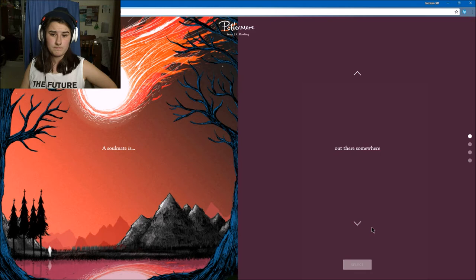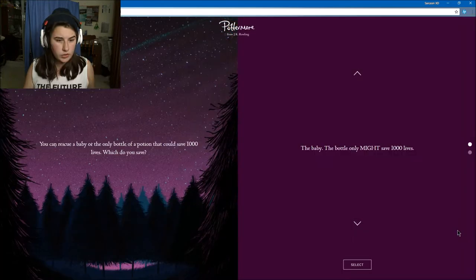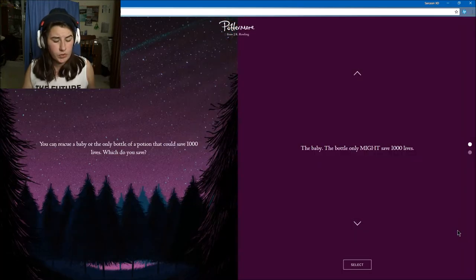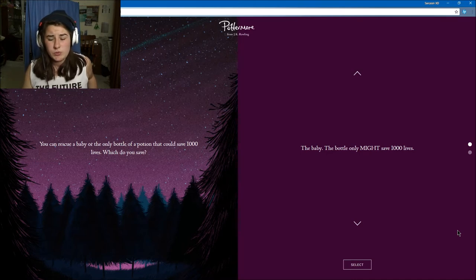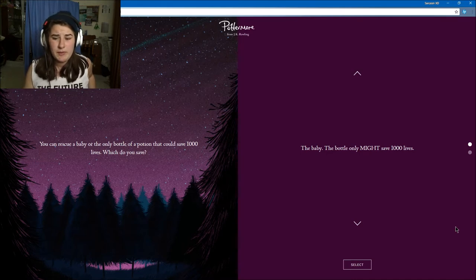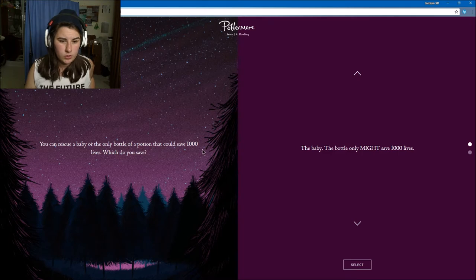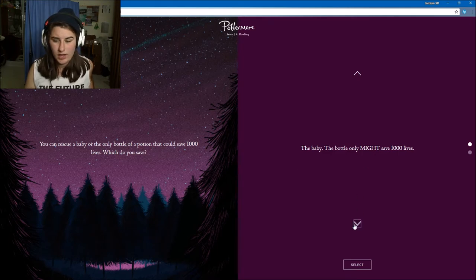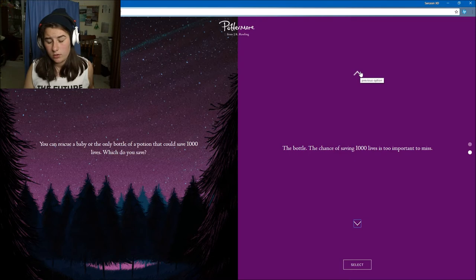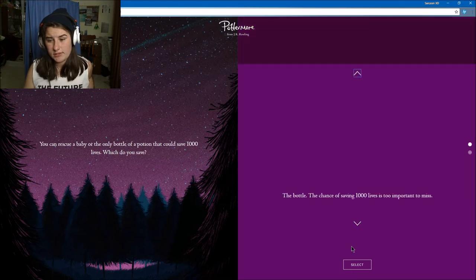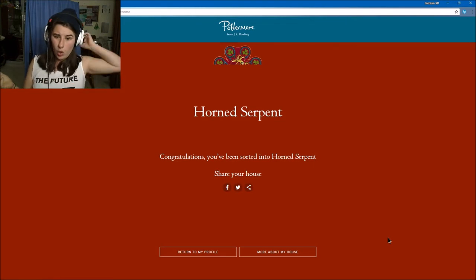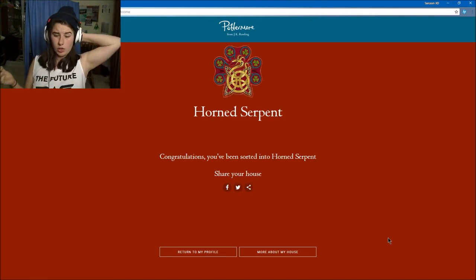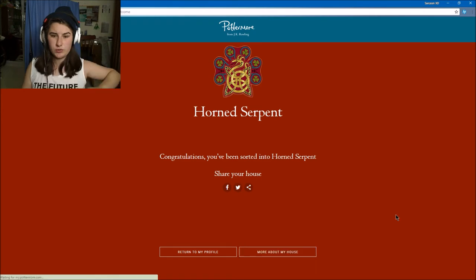You can rescue a baby or the only bottle of potion that could save a thousand lives. Oh, the baby or the bottle? The bottle might save a thousand lives. The chance to save a thousand lives is too important to miss. I'm gonna have to go with the baby. Horned Serpent! Congratulations, you've been sorted into Horned Serpent.